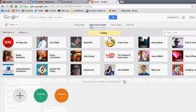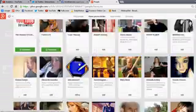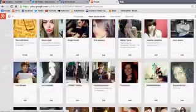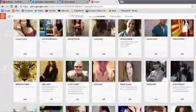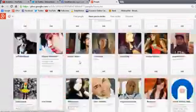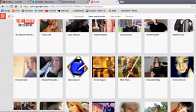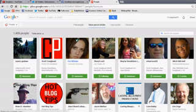But you want to go to 'have you in their circles.' These are the people that have added you over the time of using Google+. You can add these people back if you want that interaction.